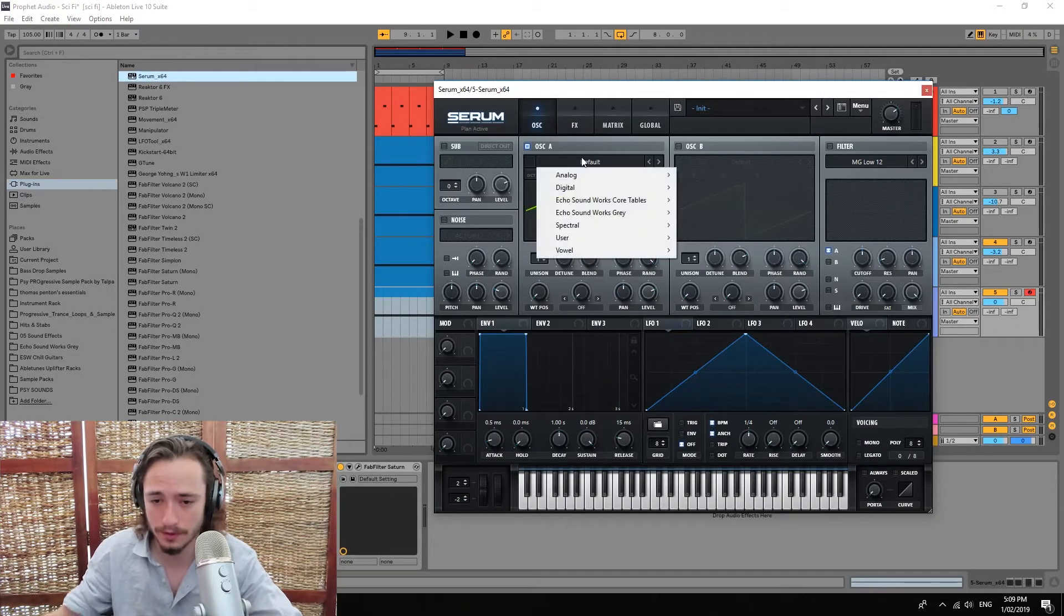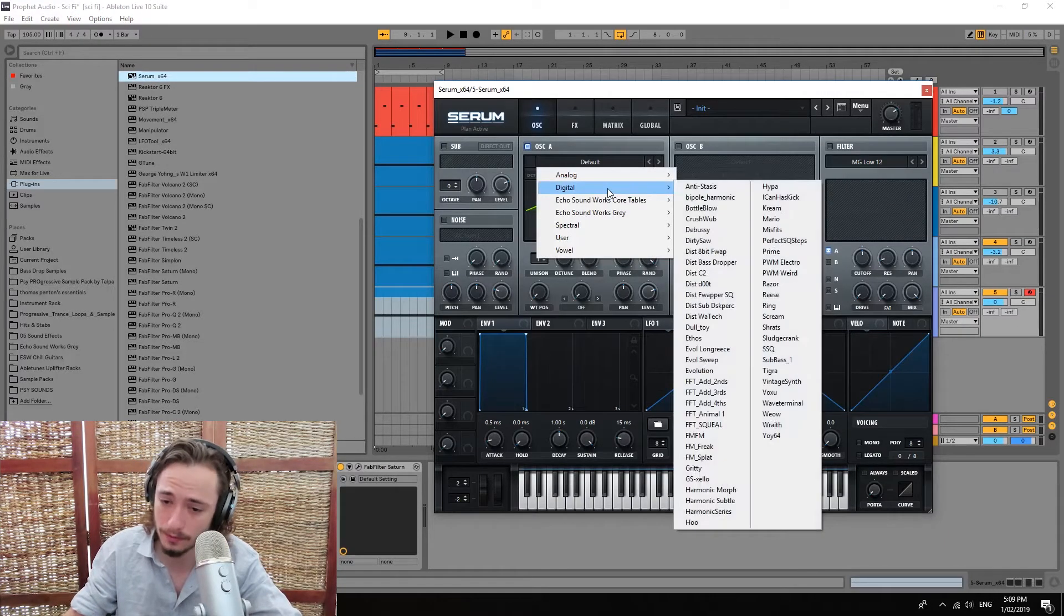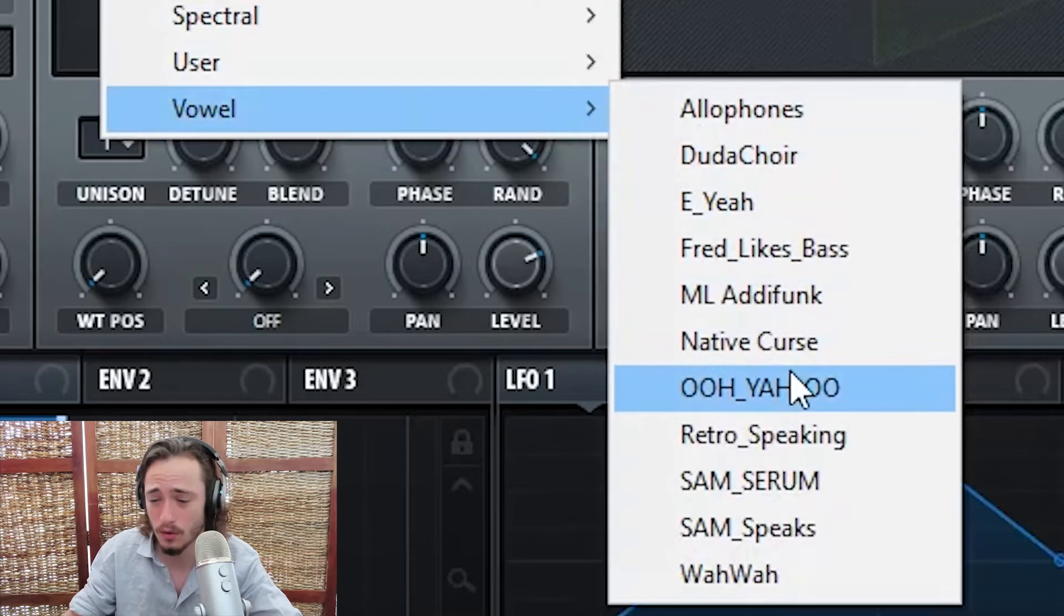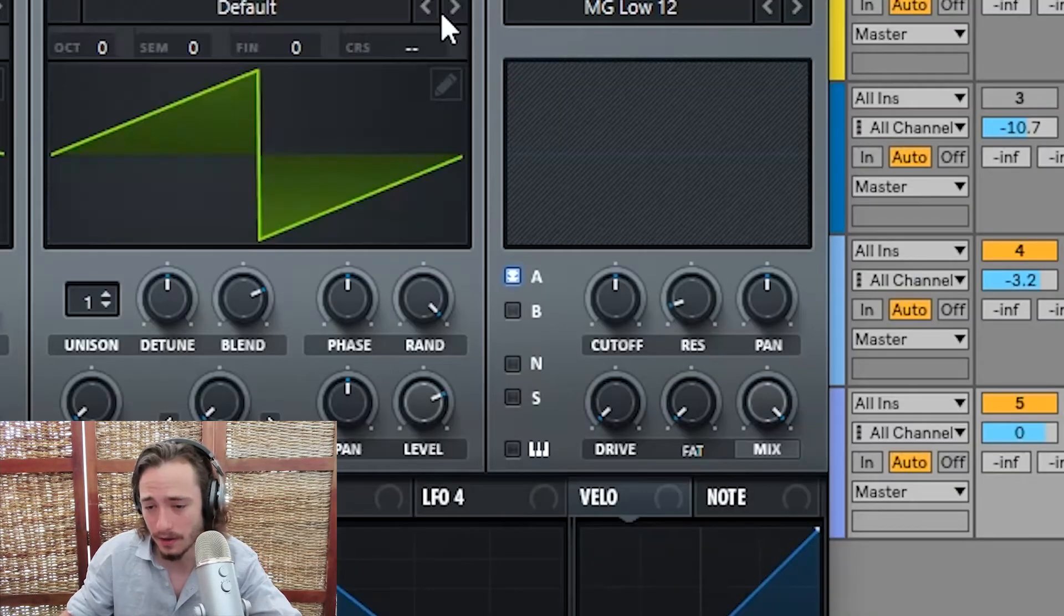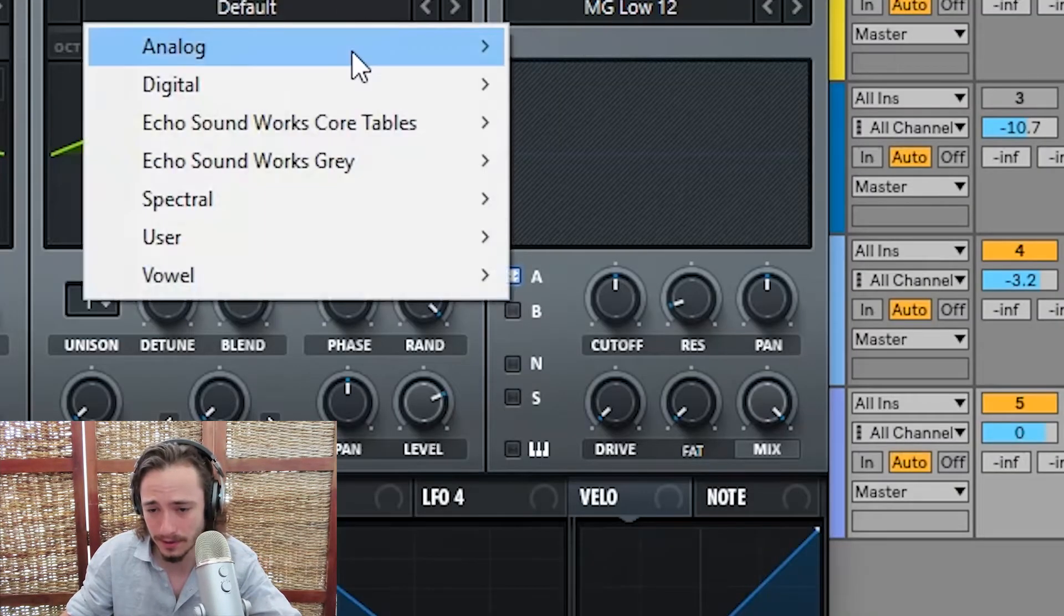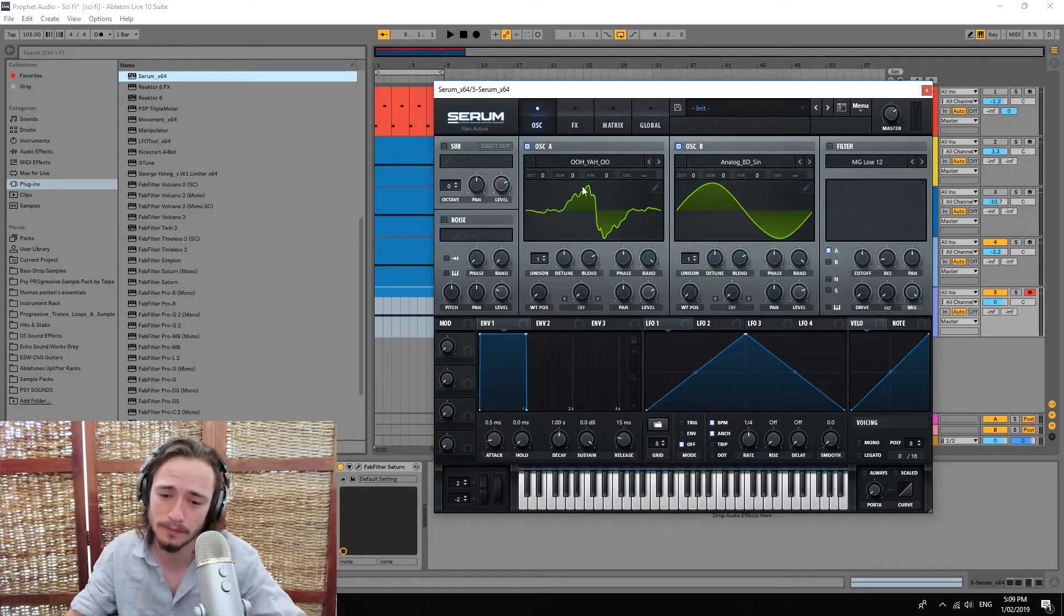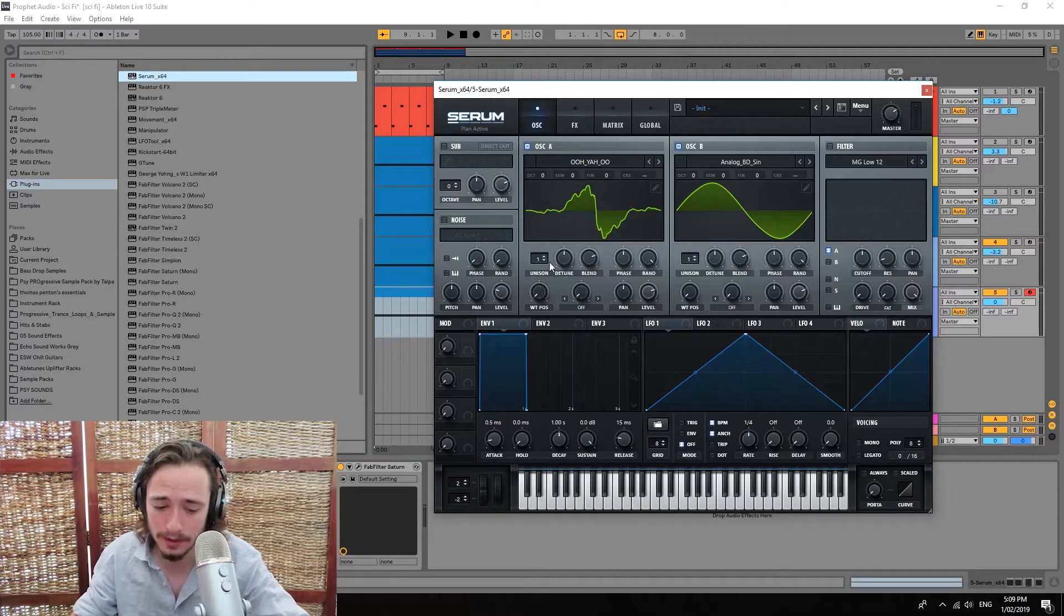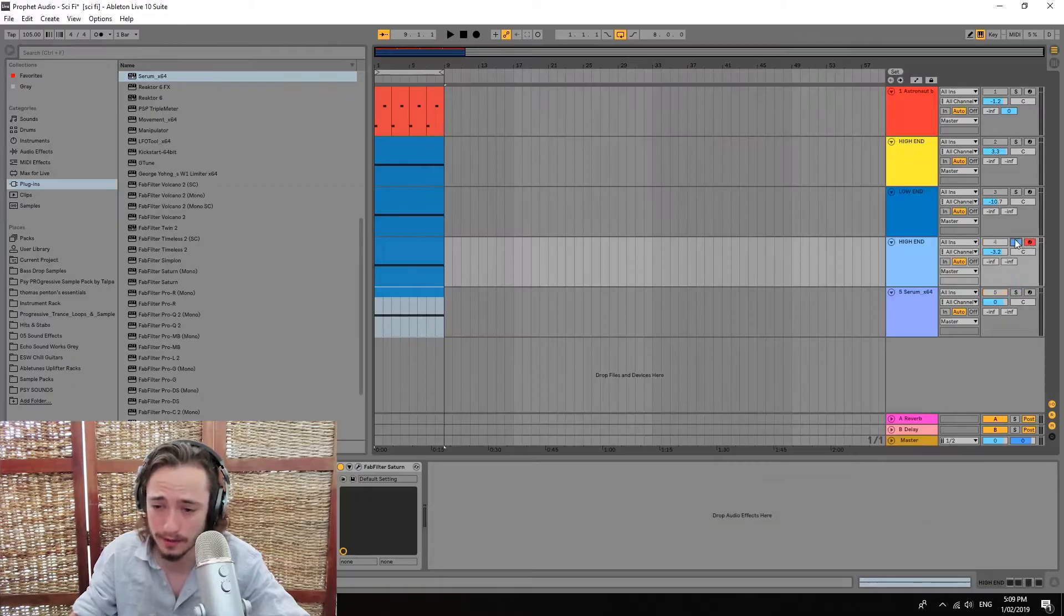So for this one we're gonna be using two different waves. Another one that we're just gonna take a sine wave. Alright, so we've got both our waves here. Let's hear how it sounds.